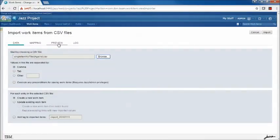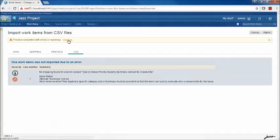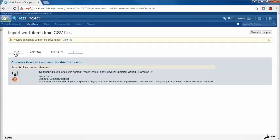I'm going to click the Preview tab to see if this CSV file will import as is. We see the preview completed with errors or warnings, so we can click the View Log link to look at the errors. We see an odd error: no mapping found for column name. This occurs because the currently specified CSV file uses tab characters to separate columns. The import tool supports tab characters, but the settings need to be properly specified on the data page — let's fix that now.